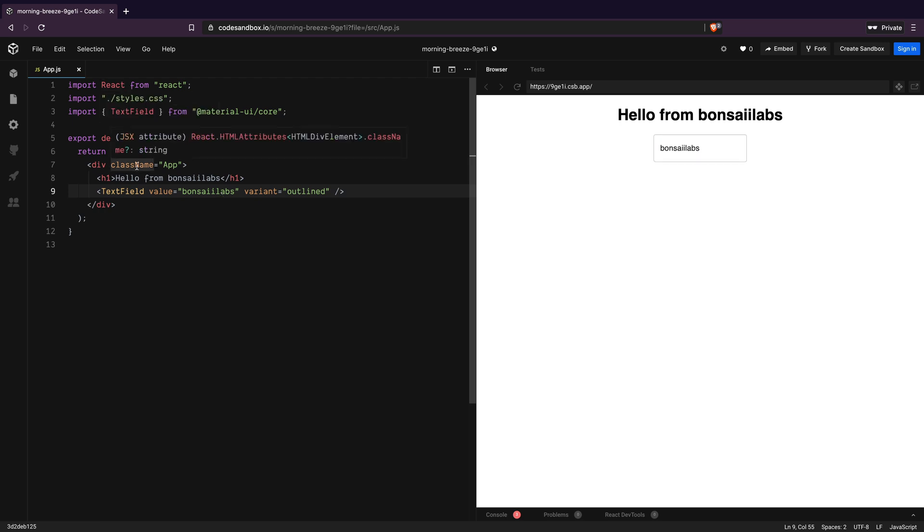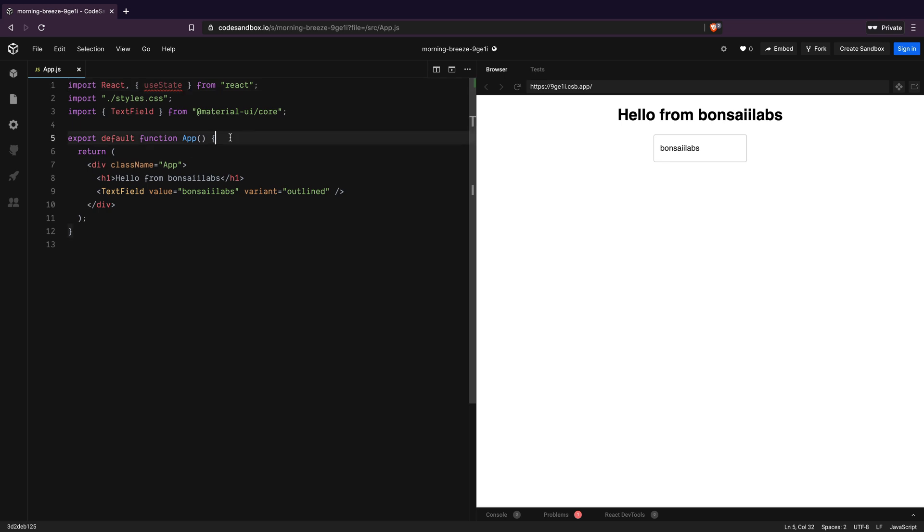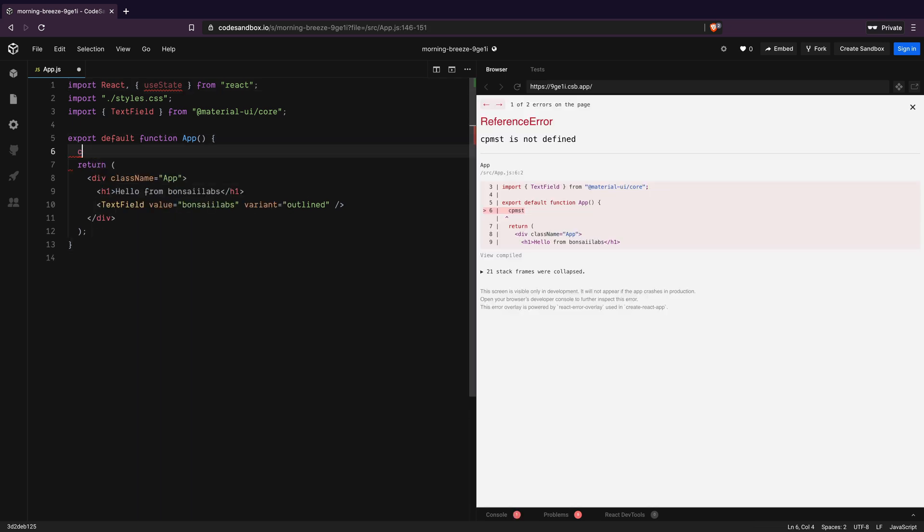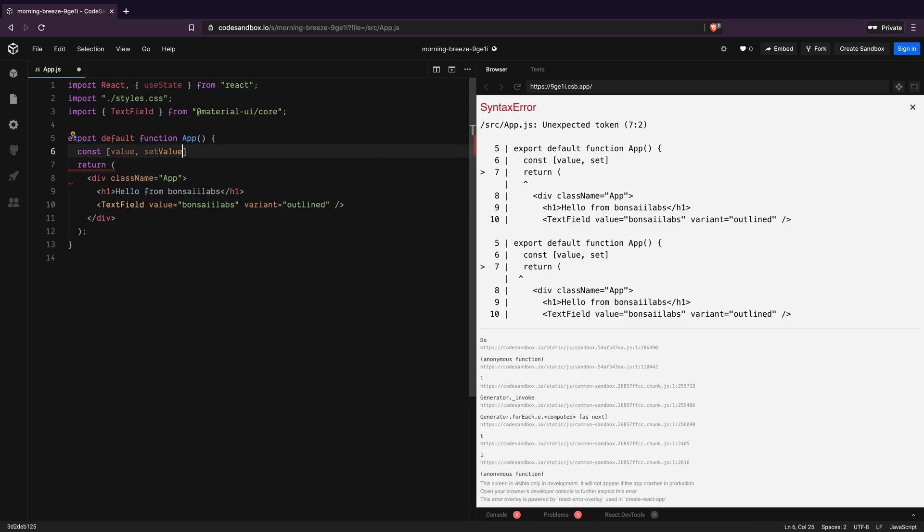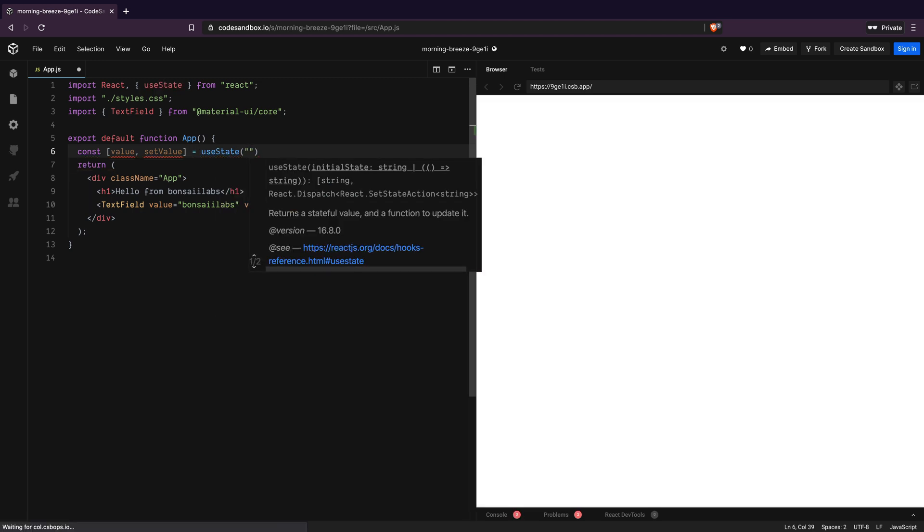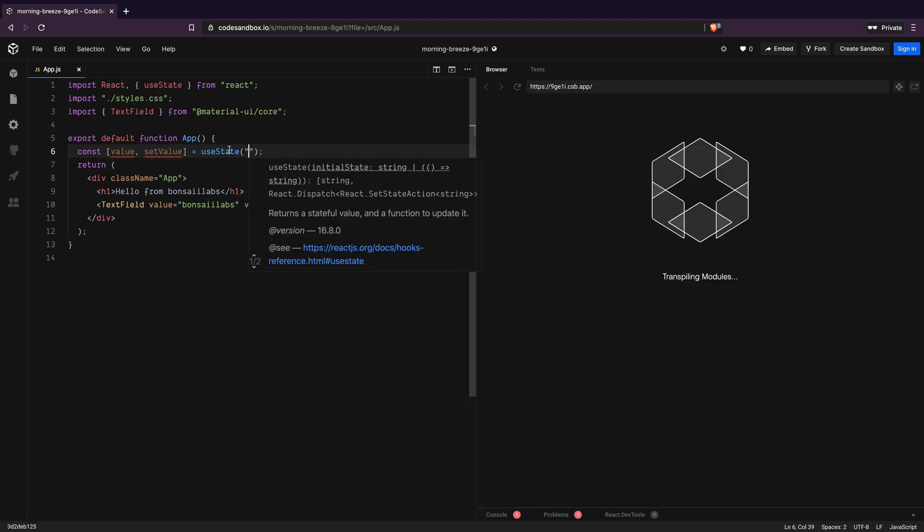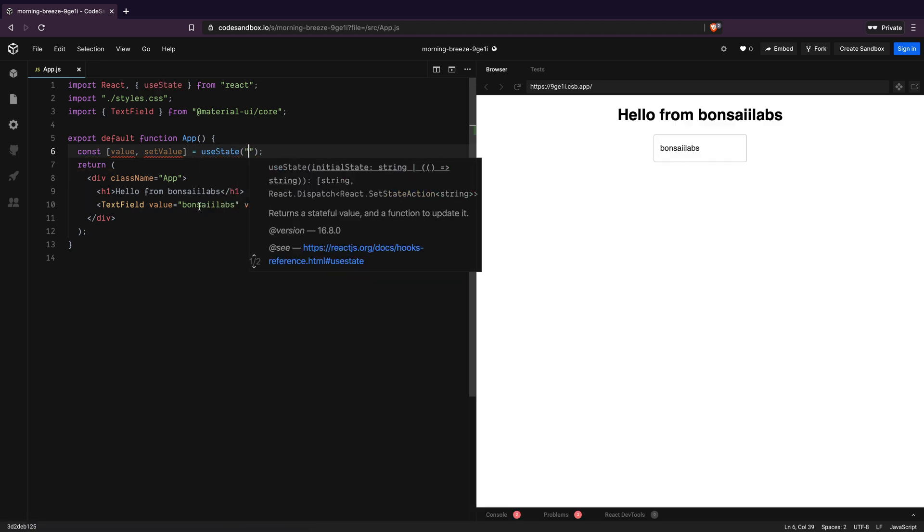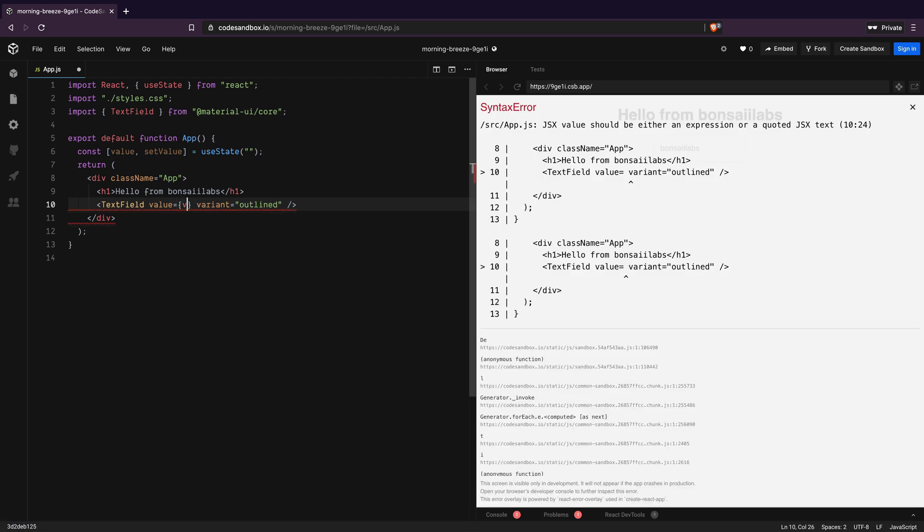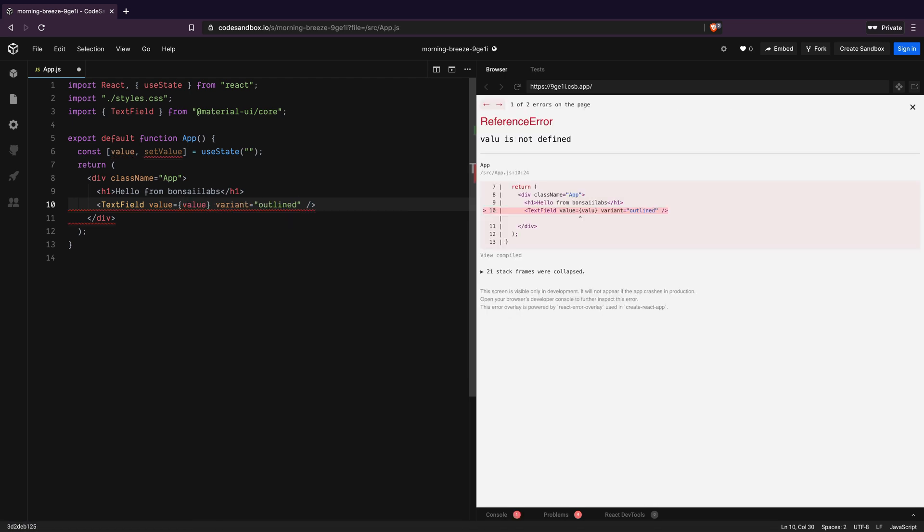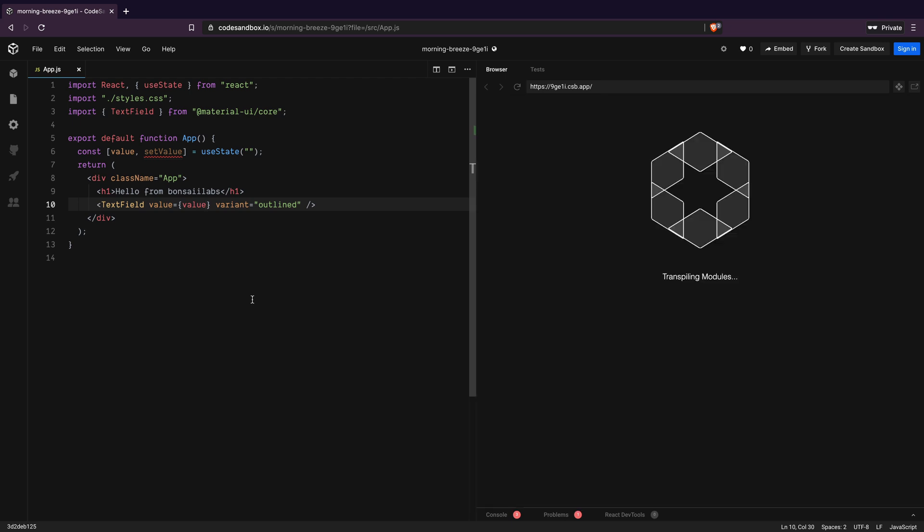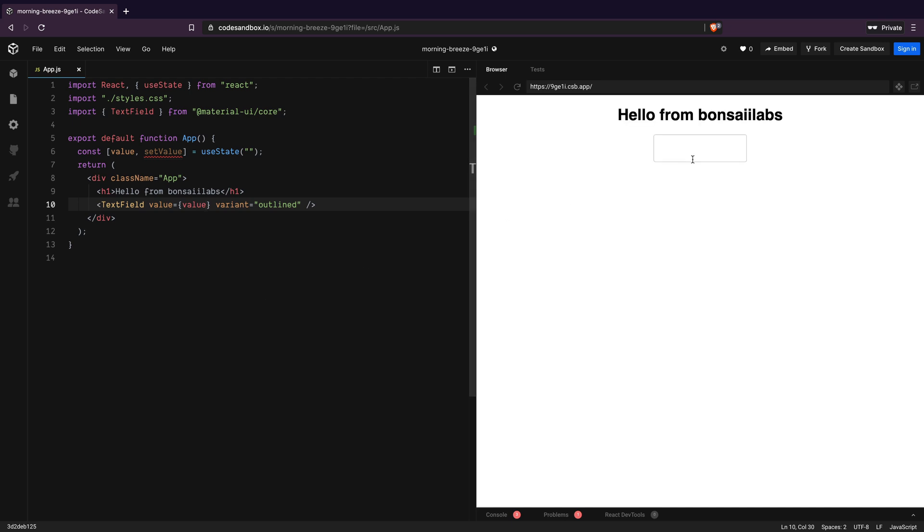I will import useState React hook from React. Then I will add a new variable called value and a corresponding function called setValue by calling useState and set the initial value to be an empty string. I will now update the TextField component to use the value variable instead of a hard-coded value of Bonsai Labs. With that, we can see the text field is now empty, but I'm still not able to update it.